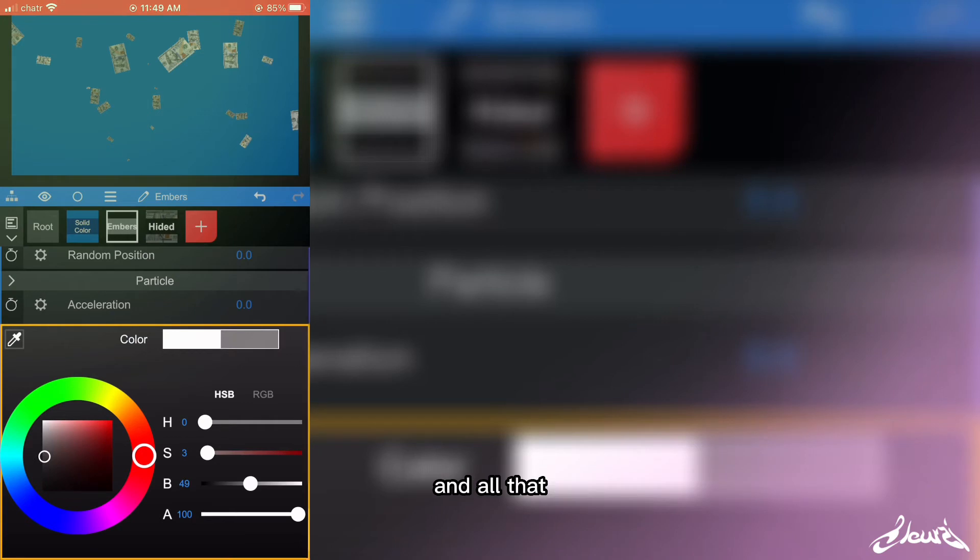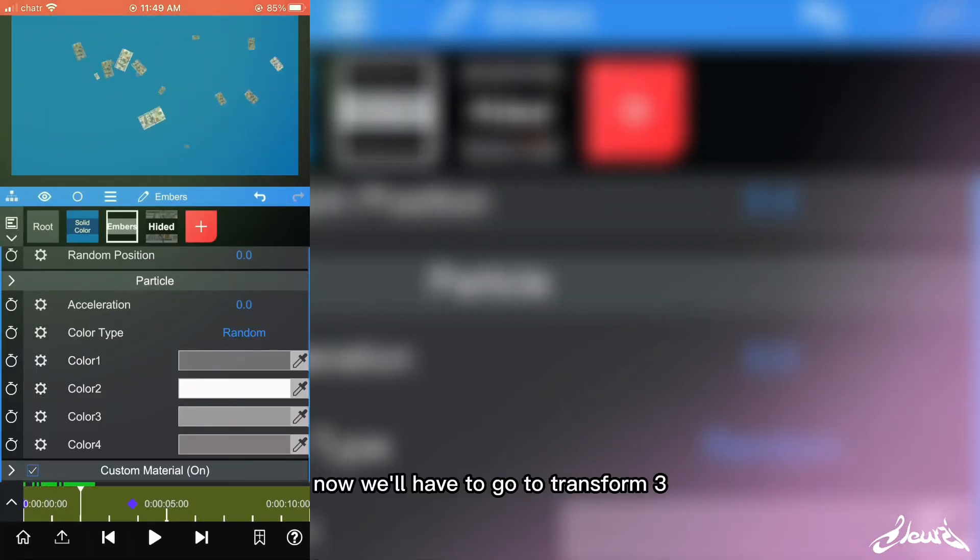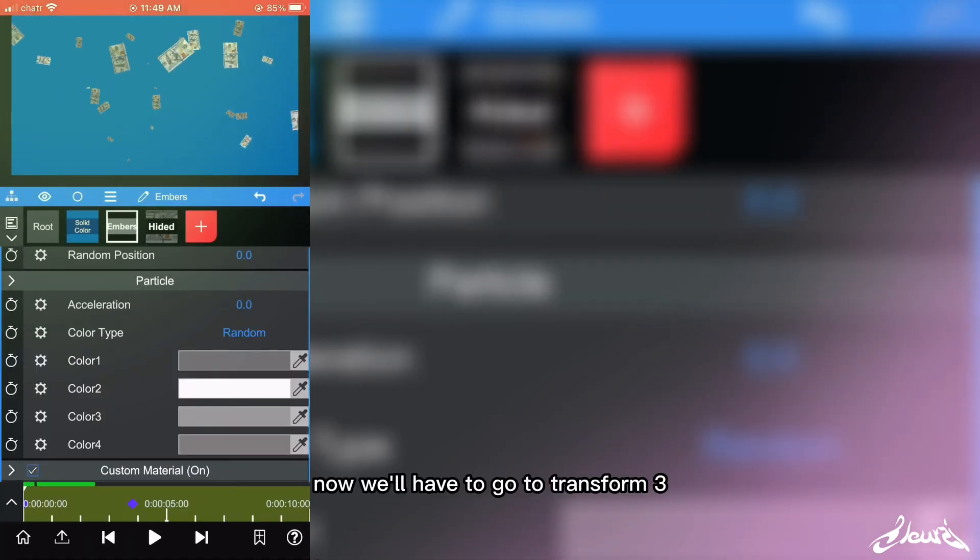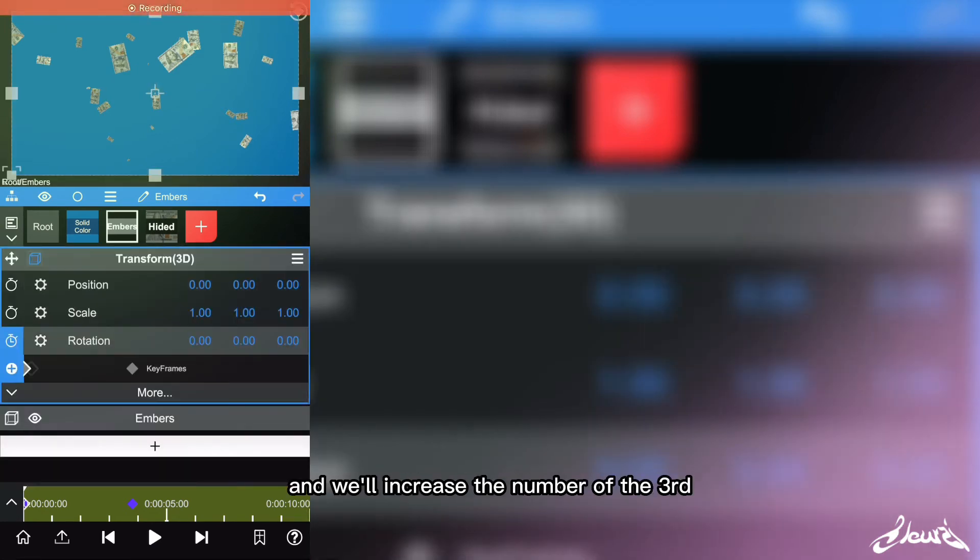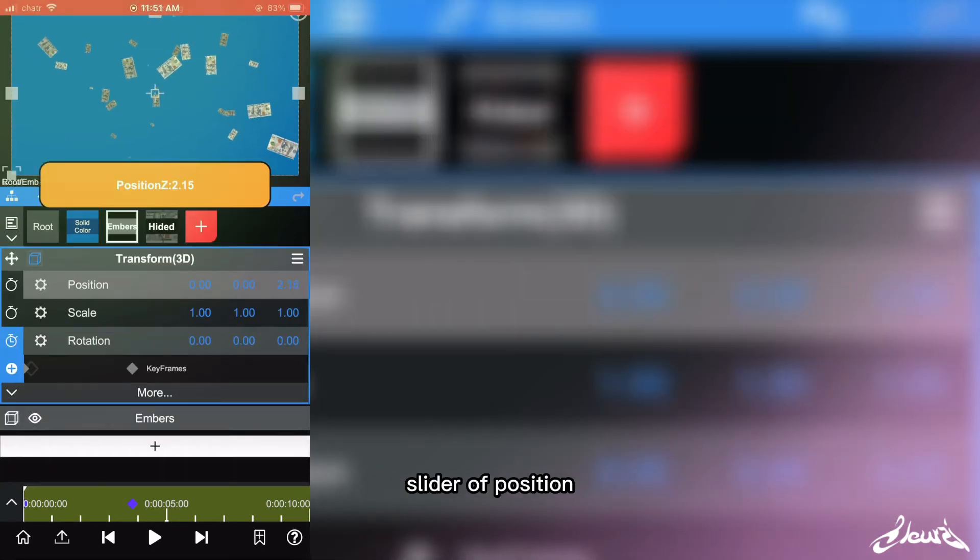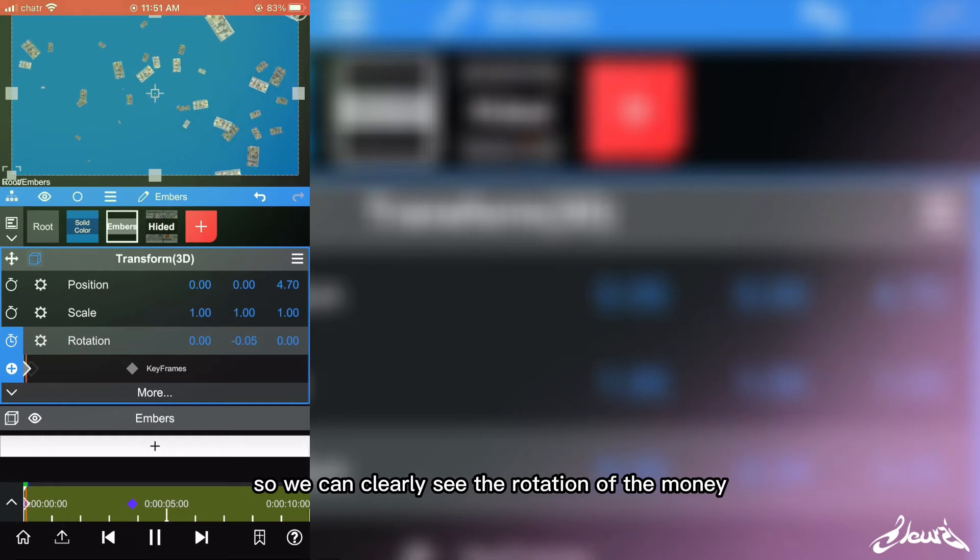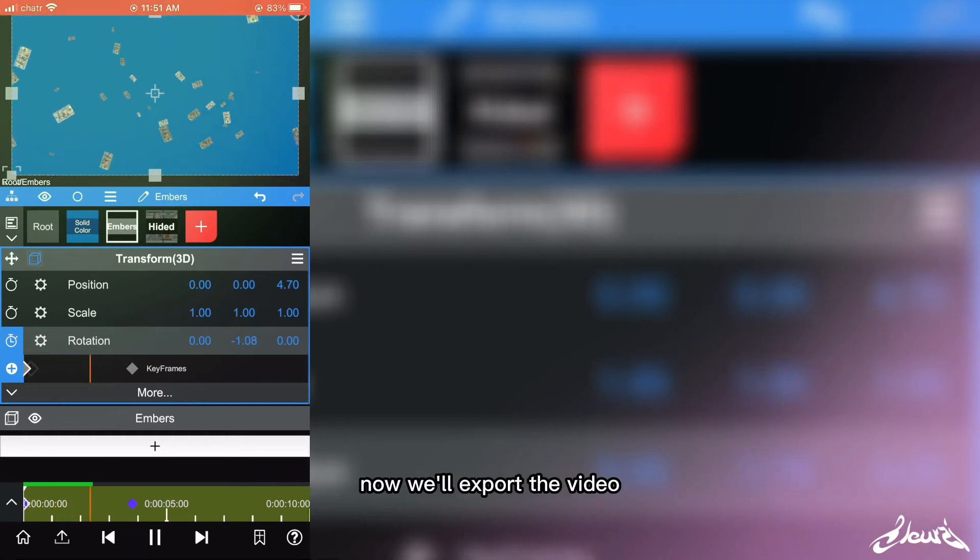Now we'll have to go to Transform 3D and we'll increase the number of the third slider of position so we can clearly see the rotation of the money. So now we'll export the video and we'll send it to I Like Motion so we can finish.